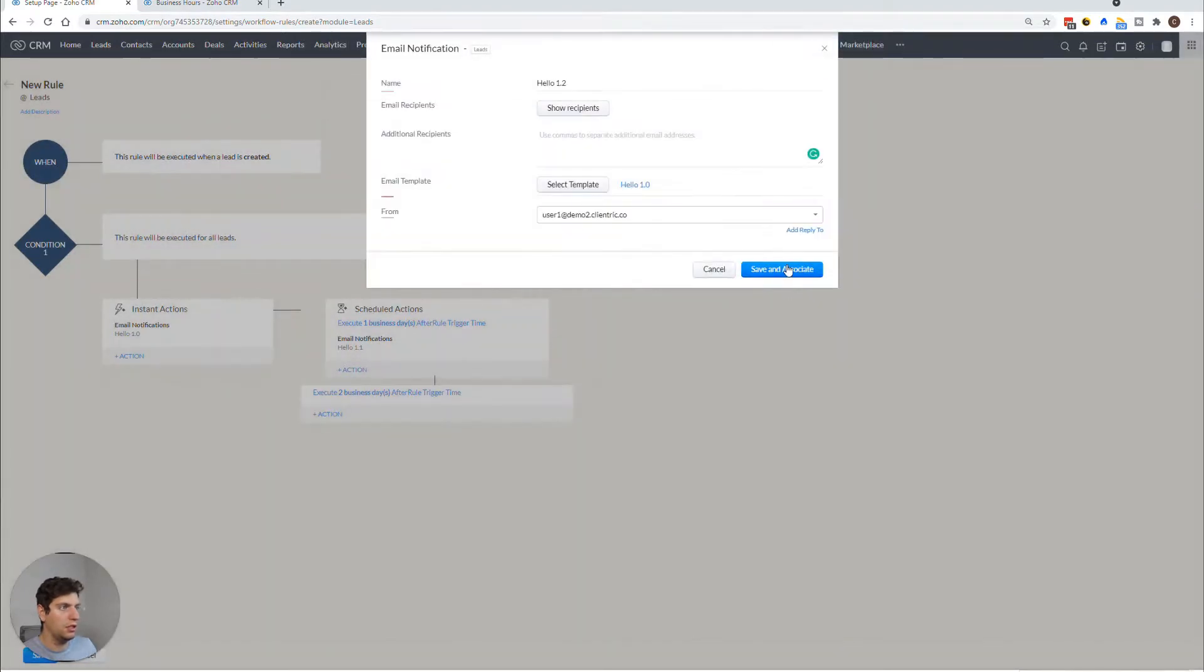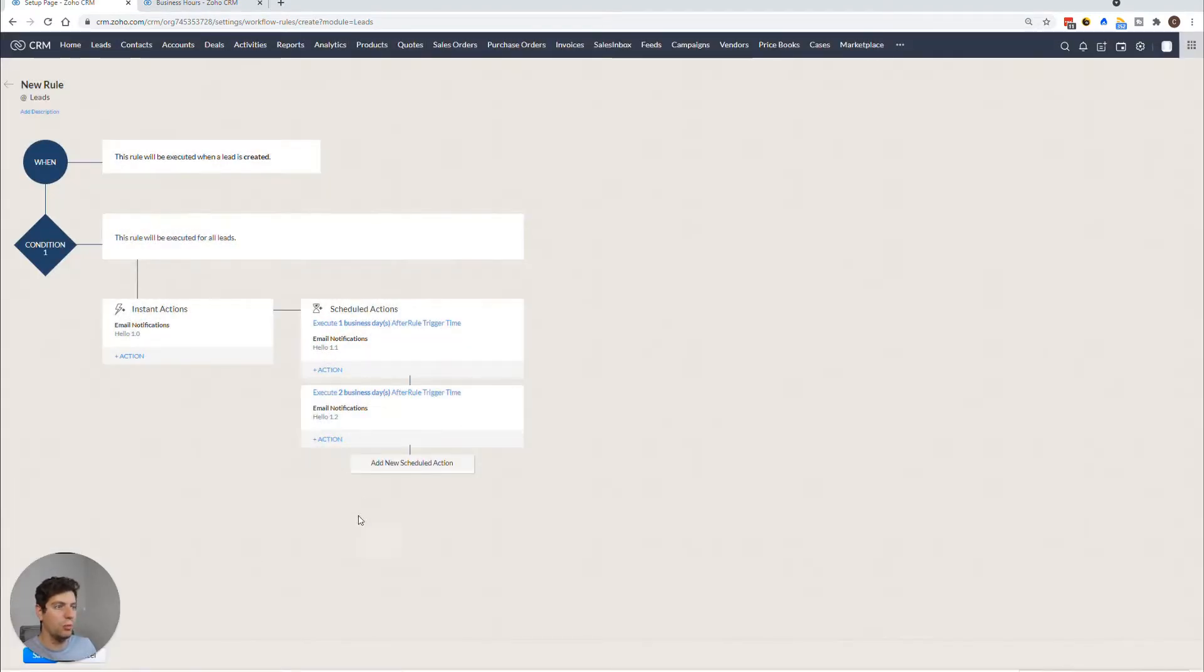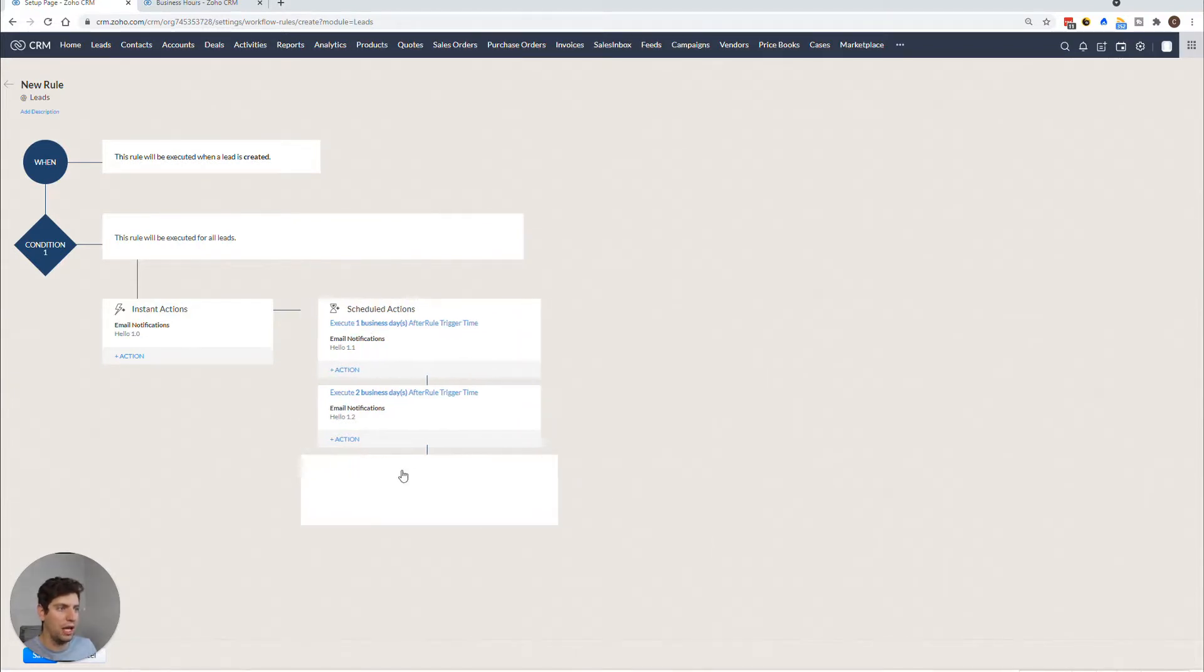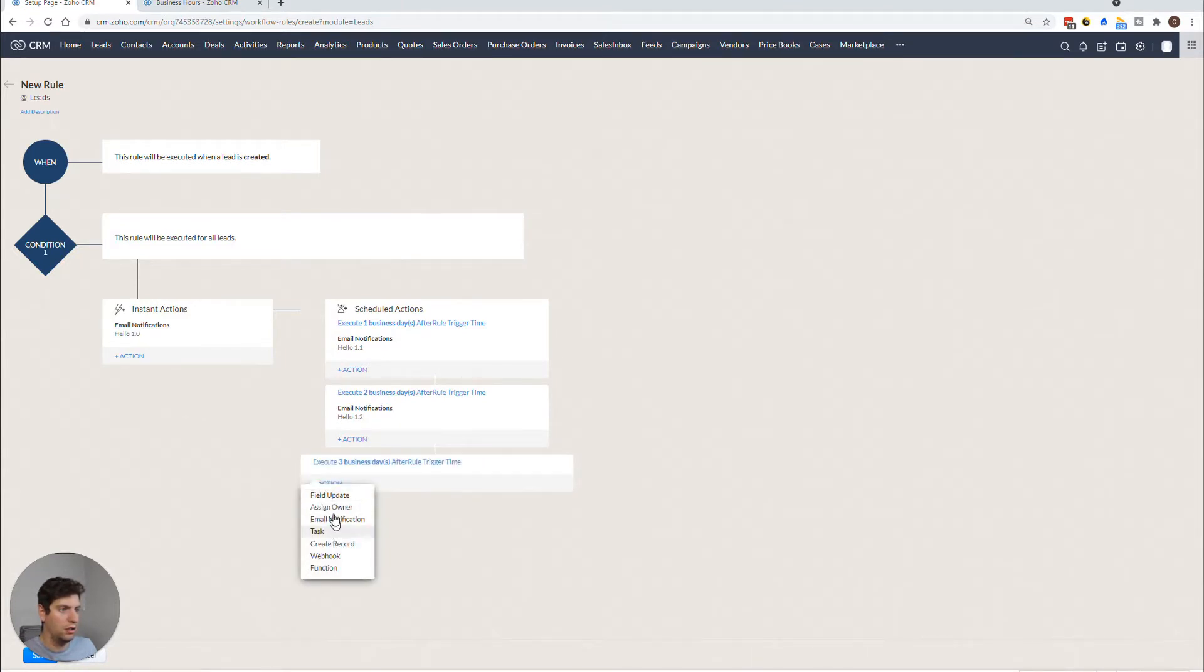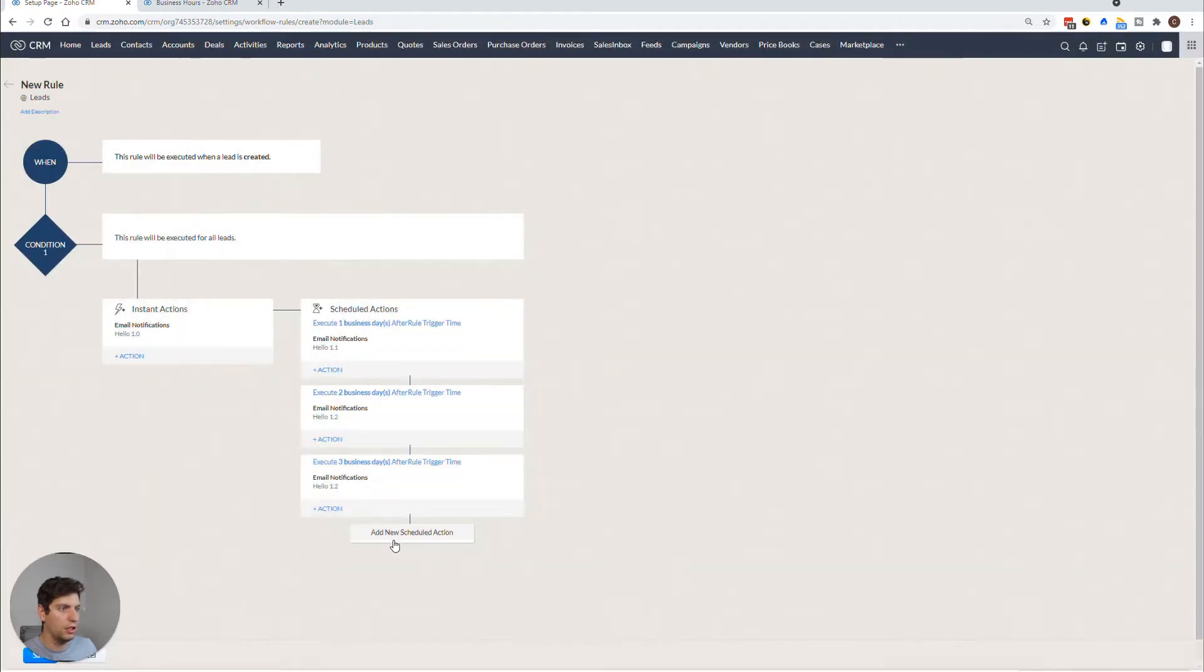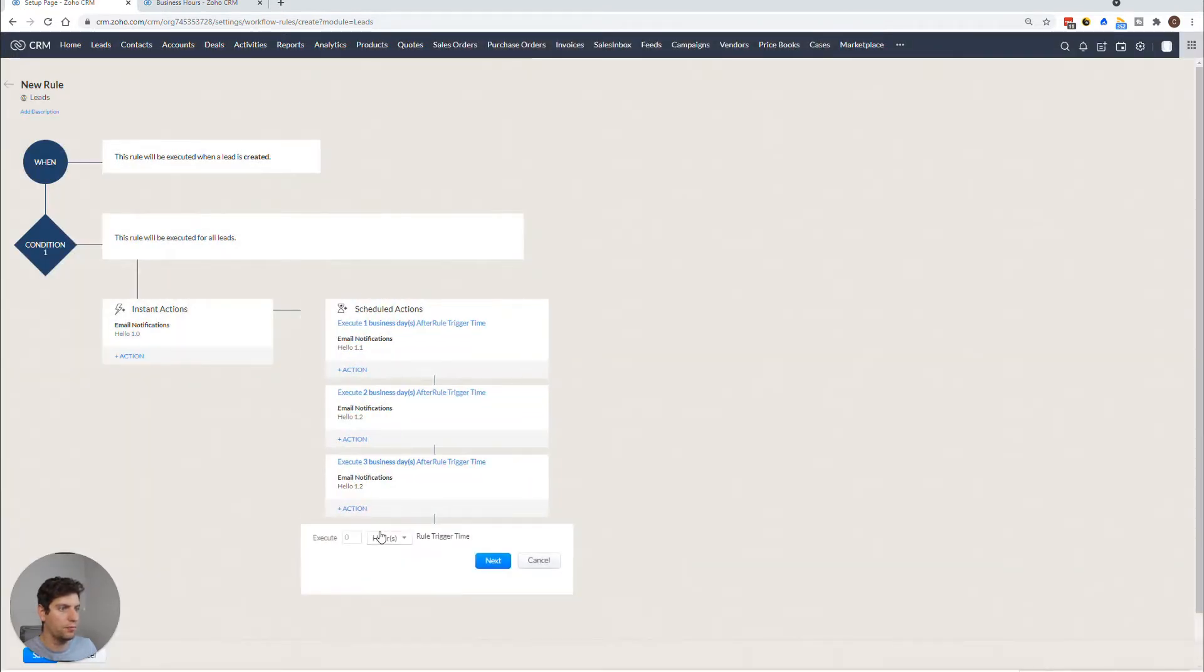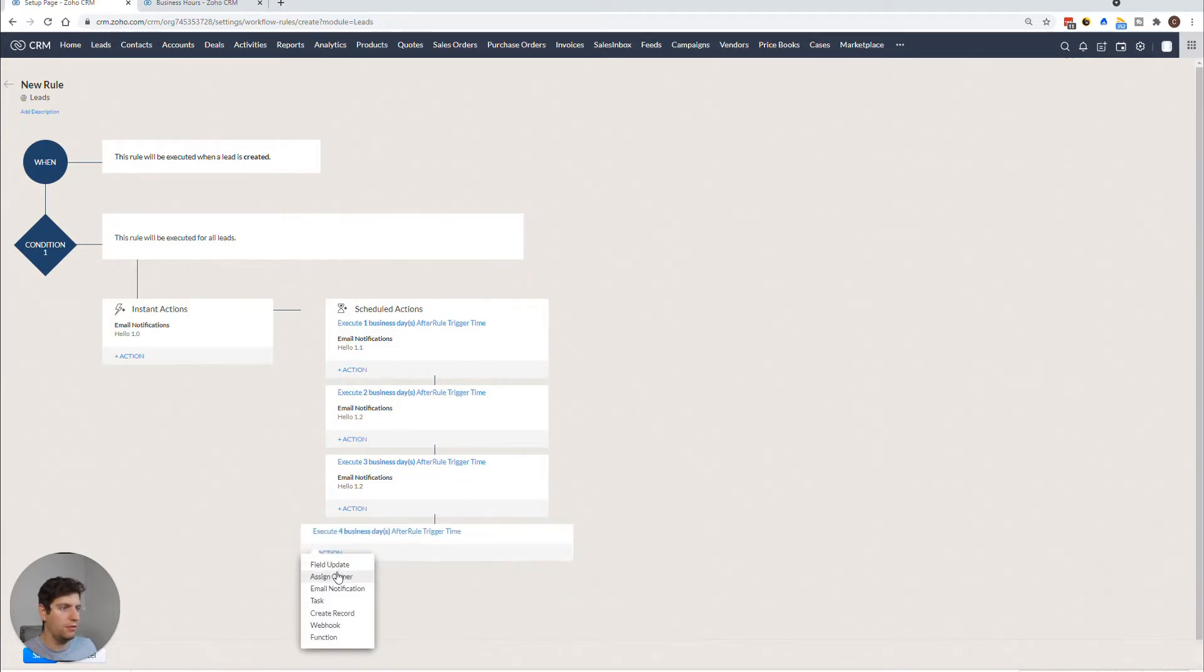So just to show you, let's go next. Email notification, we're just going to select these again to make it even quicker. And let's do four business days, just flooding them with emails right now. Probably not the best idea to do in reality. But hey, you never know what will get you a sale, right?